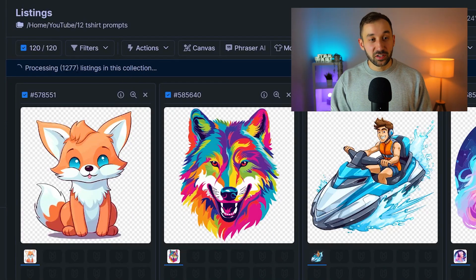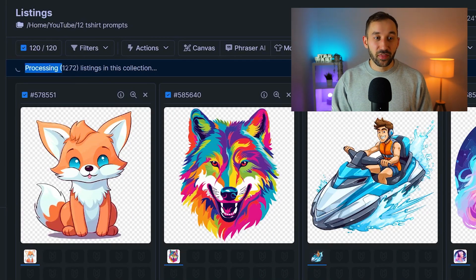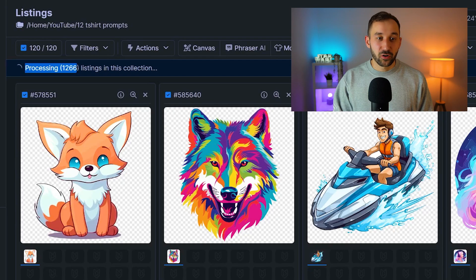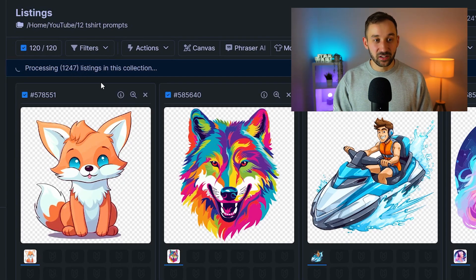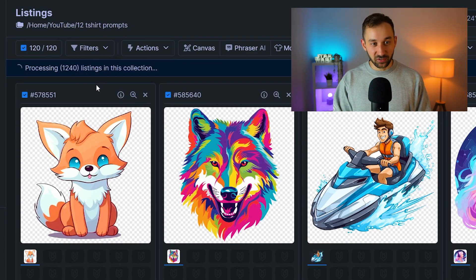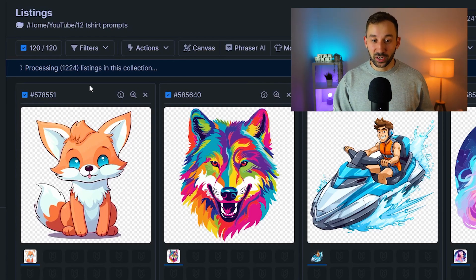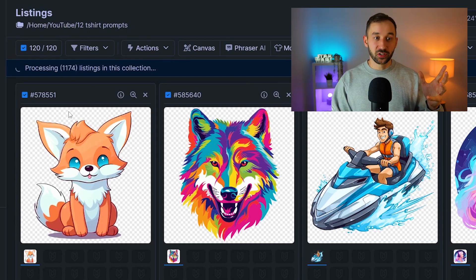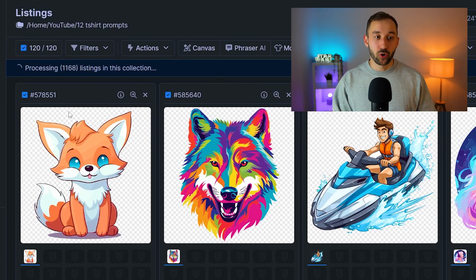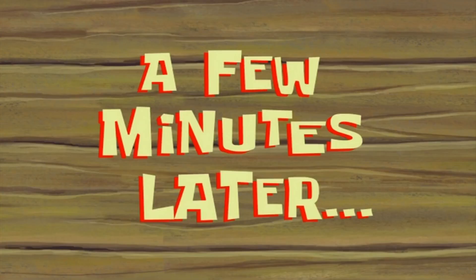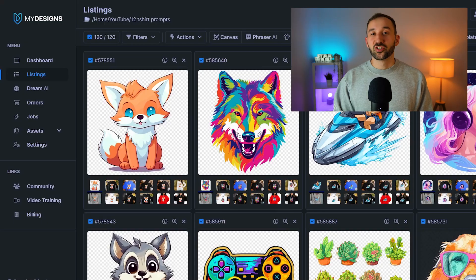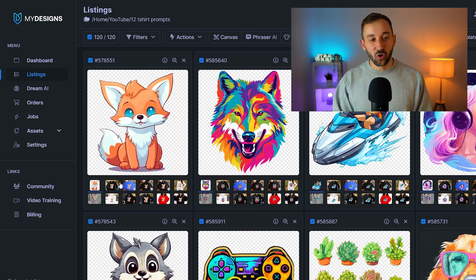And now, as you can see, we've got about 1,300 mock-ups right here being generated and look how fast it is — it's absolutely crazy. This usually only takes a couple of minutes, obviously depending on how many processes you have running. A few minutes later — and here we go, it's all done.